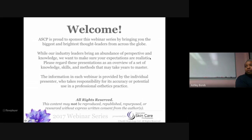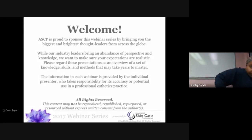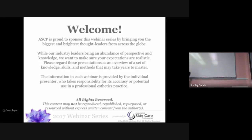Lydia Sarfati is the founder and CEO of Repechage, the first company to bring seaweed-based skincare treatments and cosmetics to the U.S. market. As an industry leader and luminary, she presides over Repechage's 50,000-square-foot manufacturing, research, development, and training facility in New Jersey. She travels the world educating estheticians, has authored several books and publications, and serves as the U.S. Chair for CIDESCO.